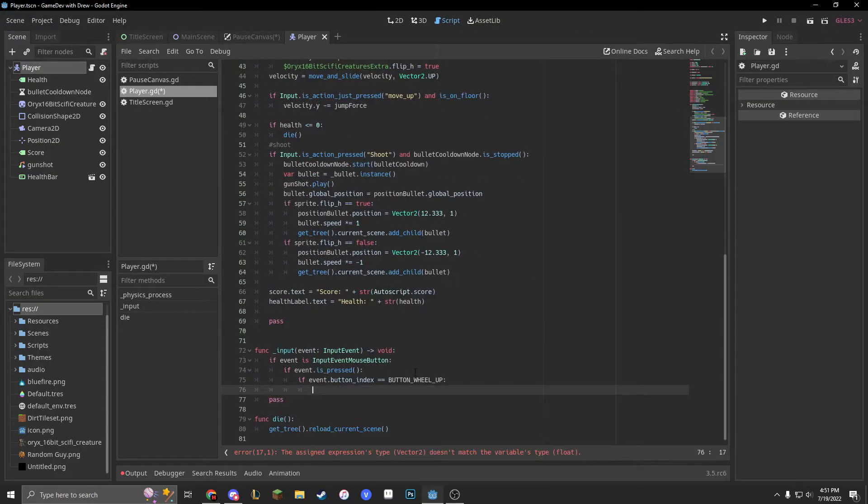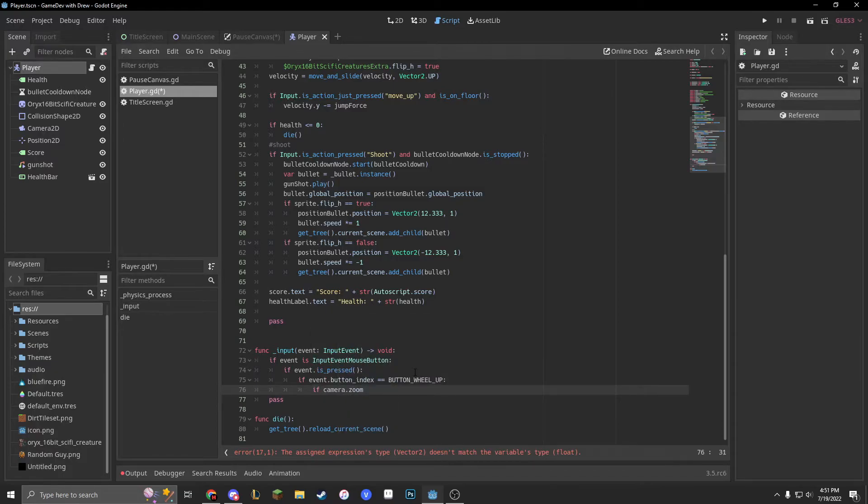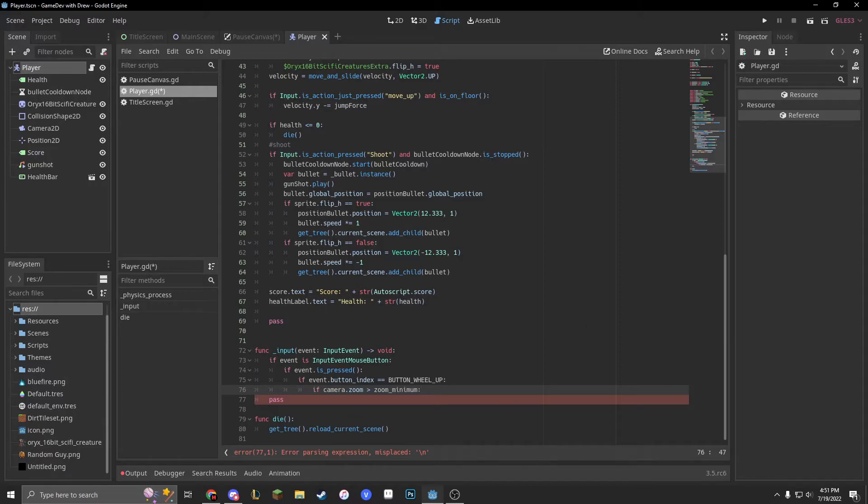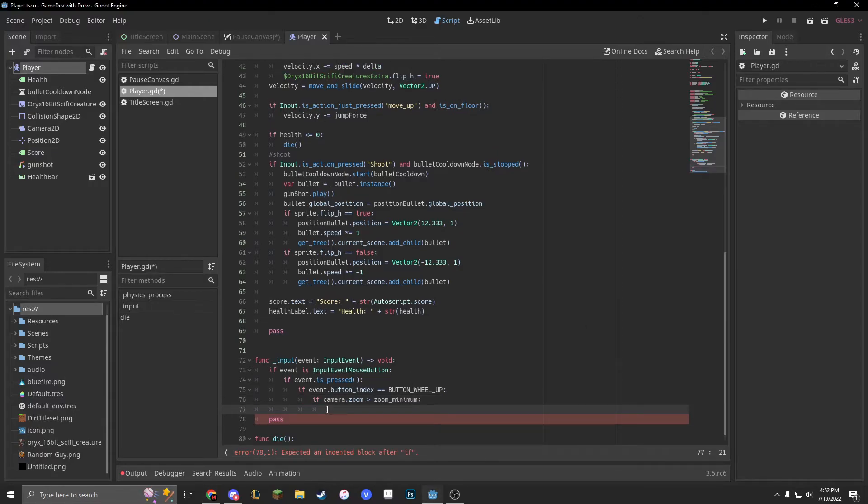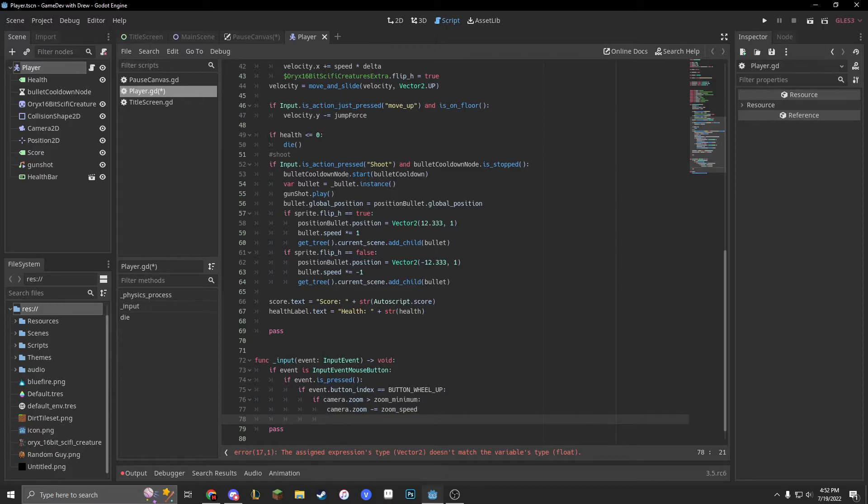Now we can do if camera dot zoom is greater than zoom underscore minimum, camera dot zoom minus equals zoom underscore speed.